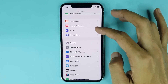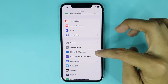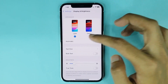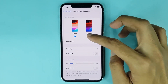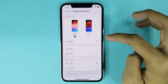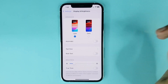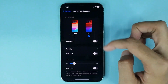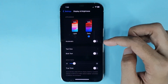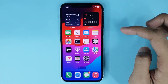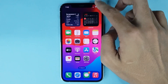Go to Display and Brightness. Here you can see two options: Light and Dark. Just select Dark, and you can see dark mode is now enabled. If you go to the home screen and then swipe down,